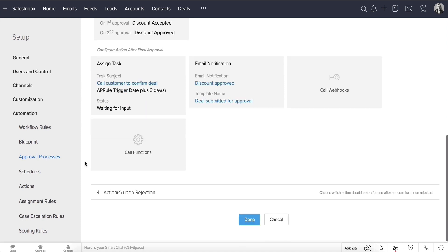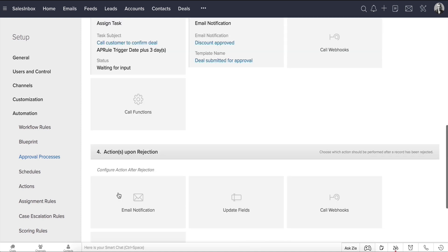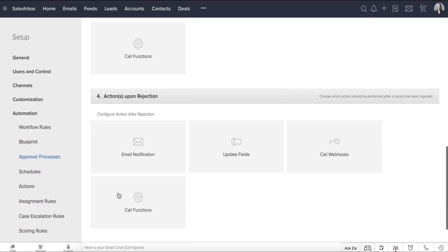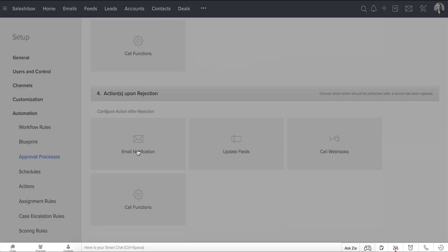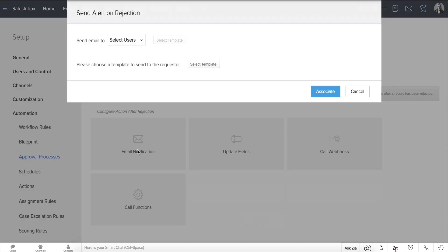So let's move on to Actions Upon Rejection. Similar to Actions Upon Approval, you can configure certain actions to be automated if the discount has been rejected. The only difference is that you cannot assign a task. So let's go ahead and set up an email notification to be sent when the discount gets rejected.